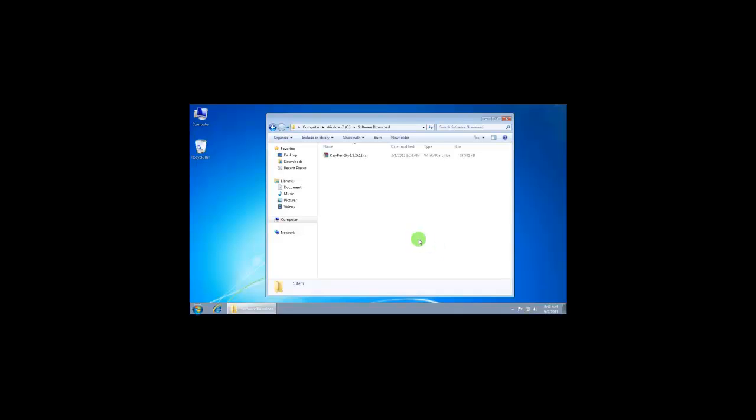Hello there, I am Sean again. Today I'm going to teach you how to install and activate Kaspersky 2012 Internet Security.